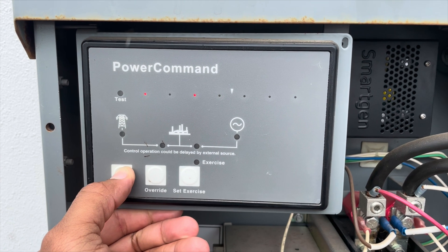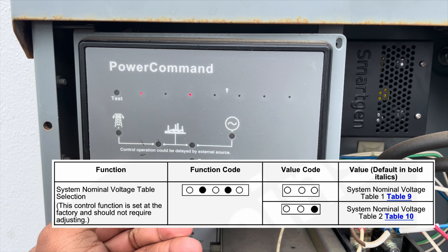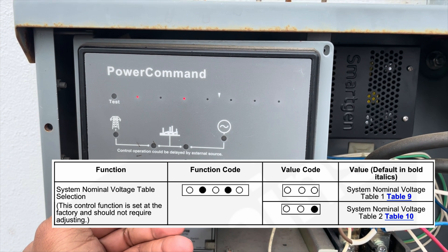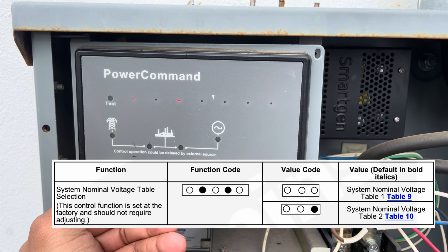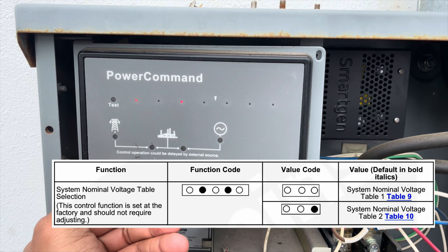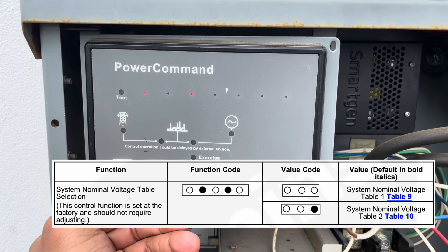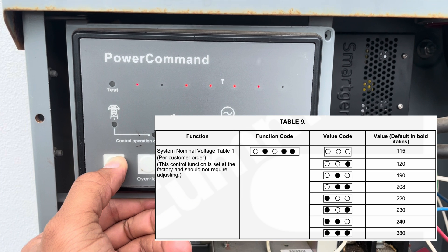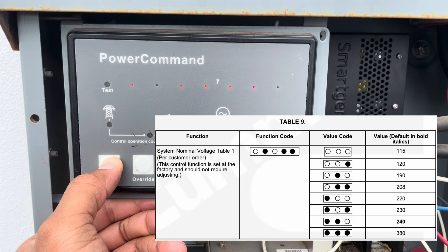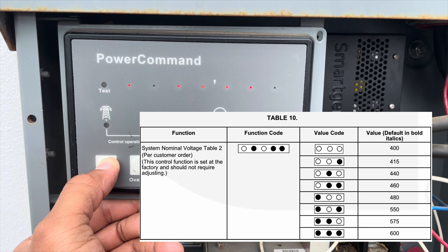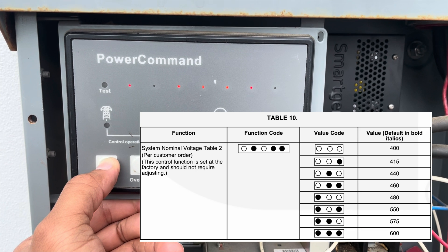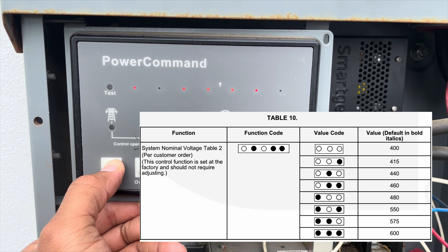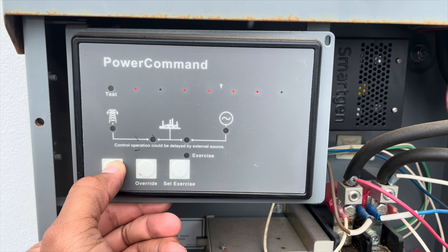The system nominal voltage table selection function is another one you shouldn't adjust. This function selects which voltage table will be used — either system nominal voltage table one or table two. Don't adjust those. The RSS transfer switch should already come set for the 240 volts you'll need for your setup.